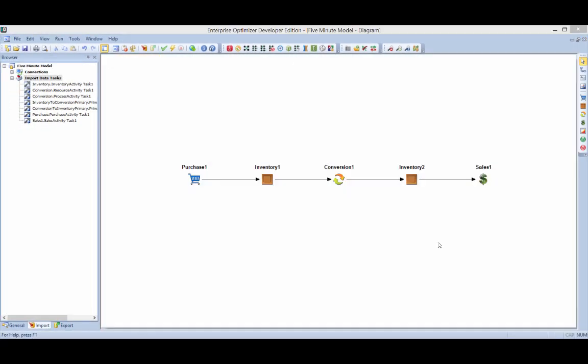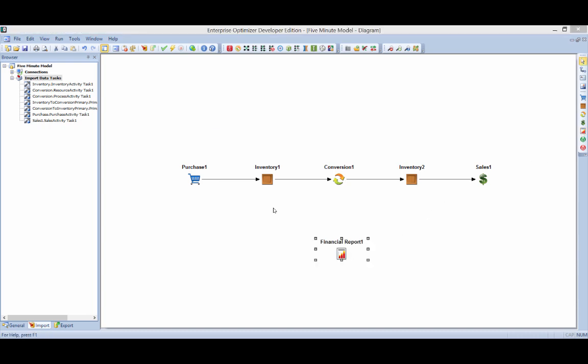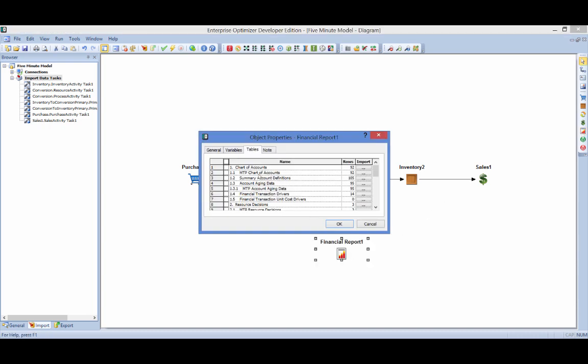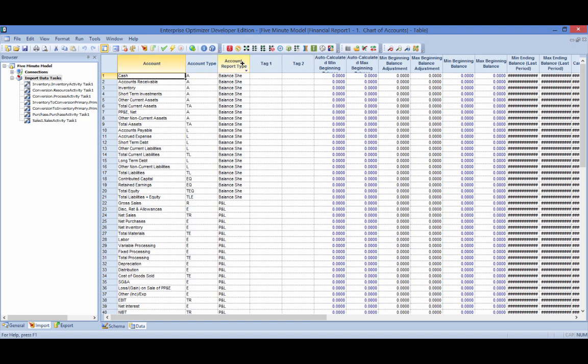Before doing so, a financial reporting object should be added, allowing Enterprise Optimizer to calculate a forward-looking set of financial statements which can easily be customized via the chart of accounts.